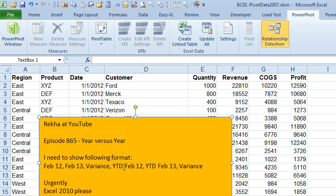and then year-to-date for last year, year-to-date for this year, and then the variance urgently Excel 2010, please.